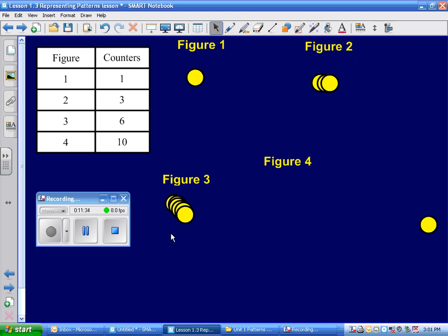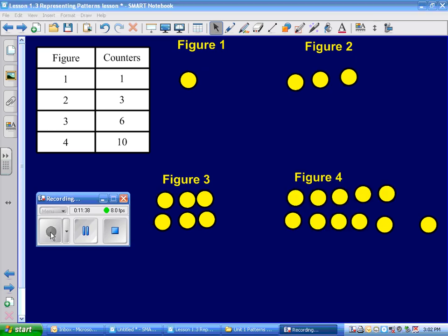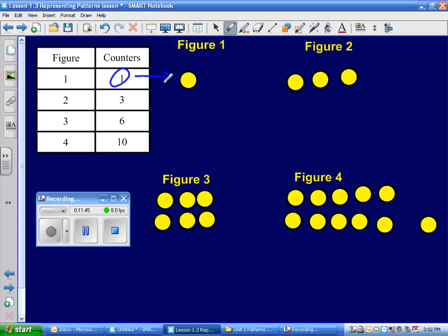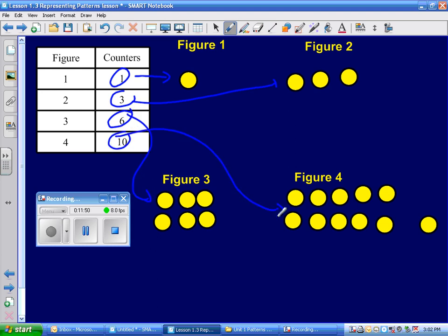All right Raven, it's up to you to come up now and put on yours. Here is Raven's pattern that she created. Did she do it correctly? She has one in the first, three in the second, six in the third, and ten in the fourth. Did she do it correctly? Yeah.